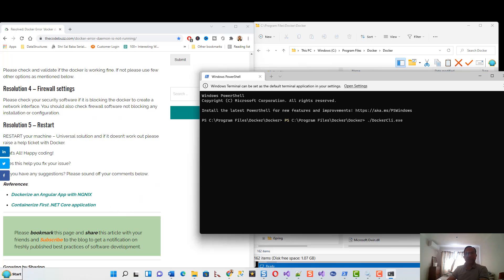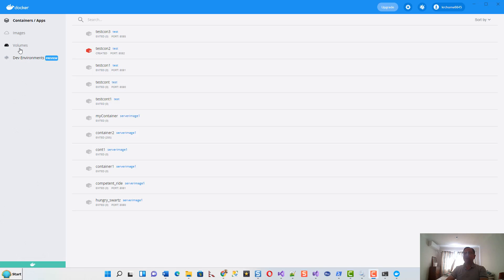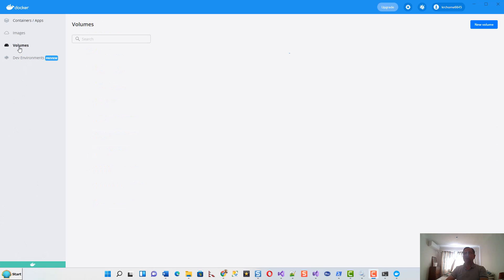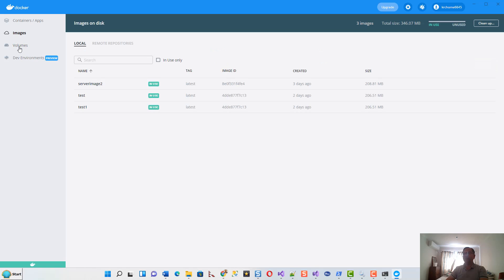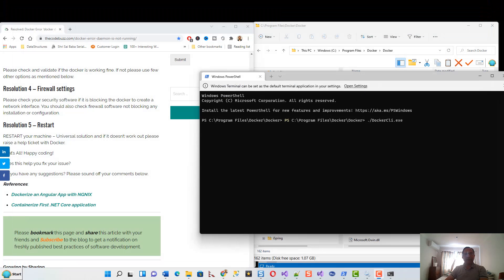Before I end this video, my Docker has started. You can see this green label - engine running - and it is now showing all the volumes, my volume, and even the images that I have created. This is in use and unused.